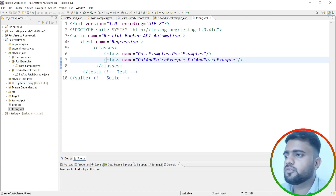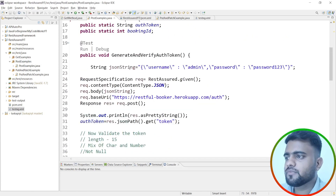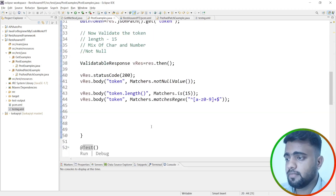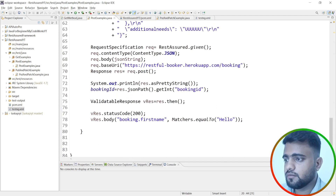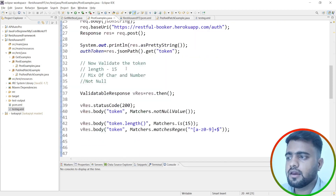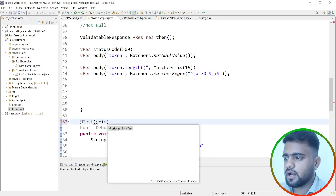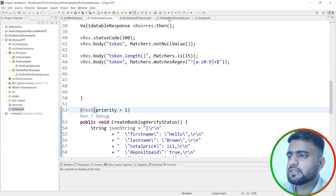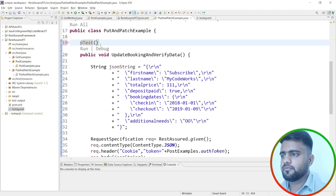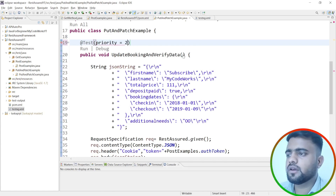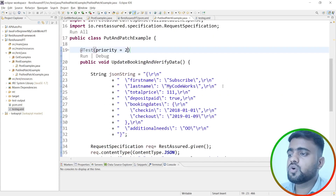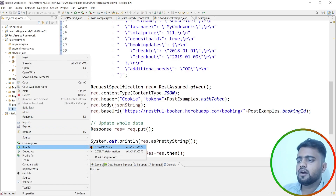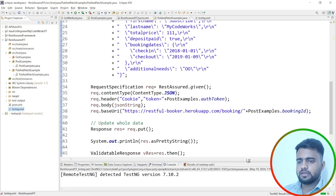I'll assign priorities to control execution order. The token generation method keeps default priority zero so it runs first. The create booking method gets priority one, and the update booking method gets priority two. This ensures the token is generated before booking creation, and the booking exists before the update runs. Now let's run the suite.